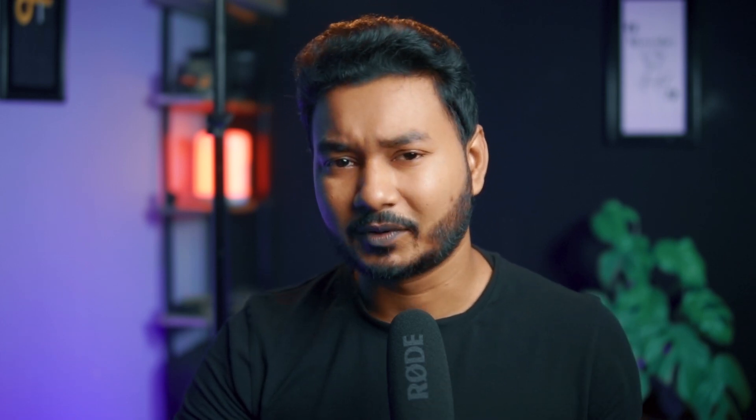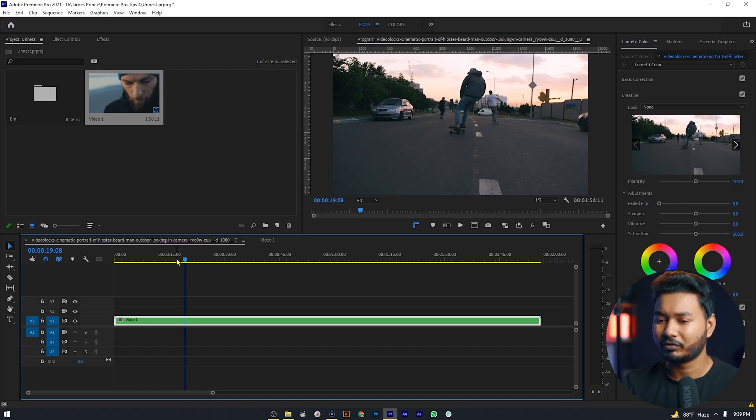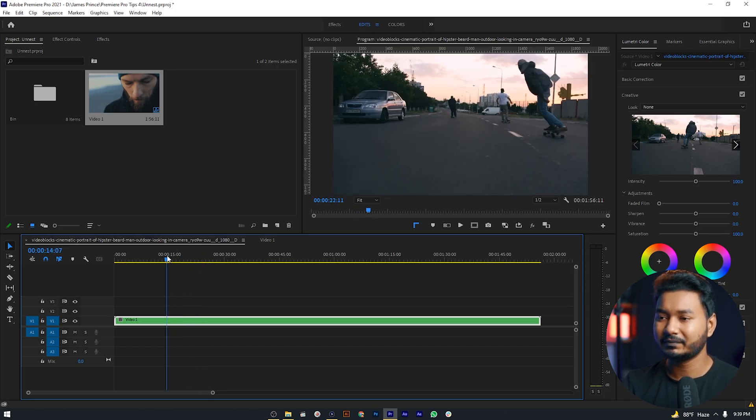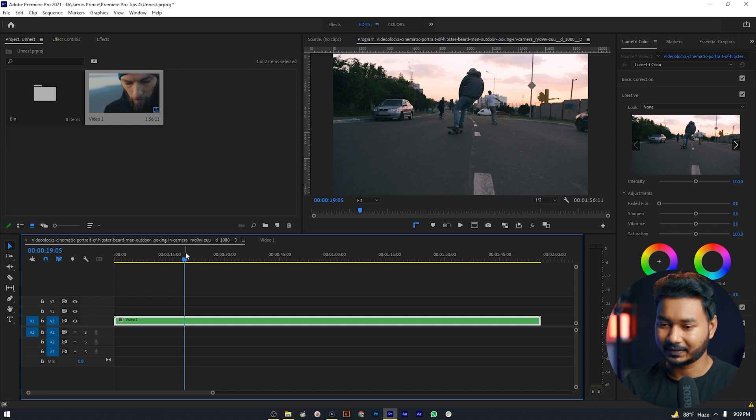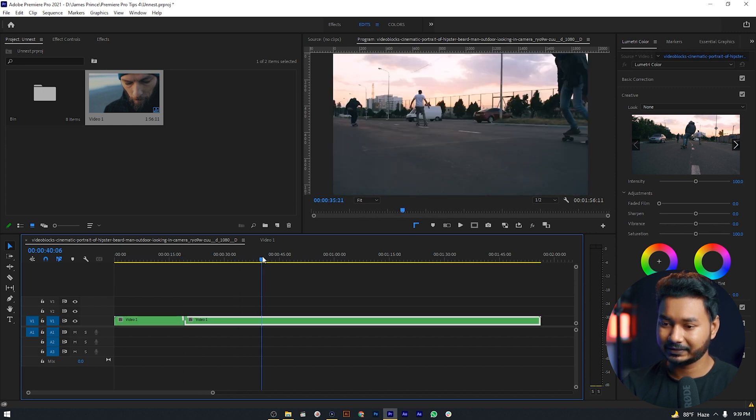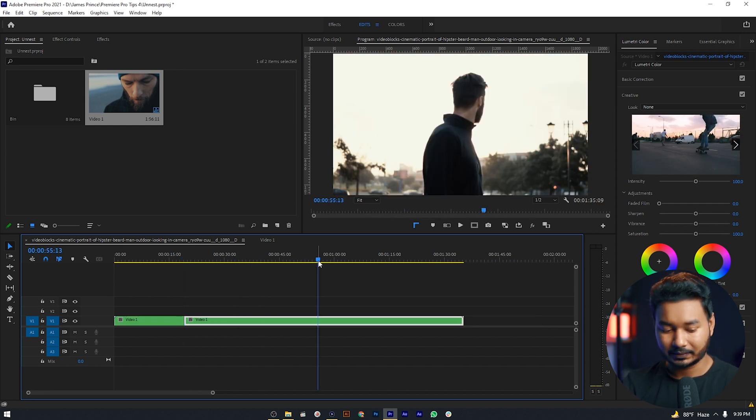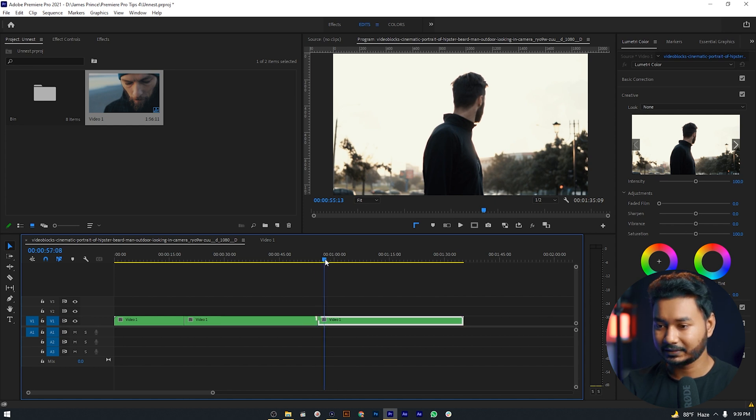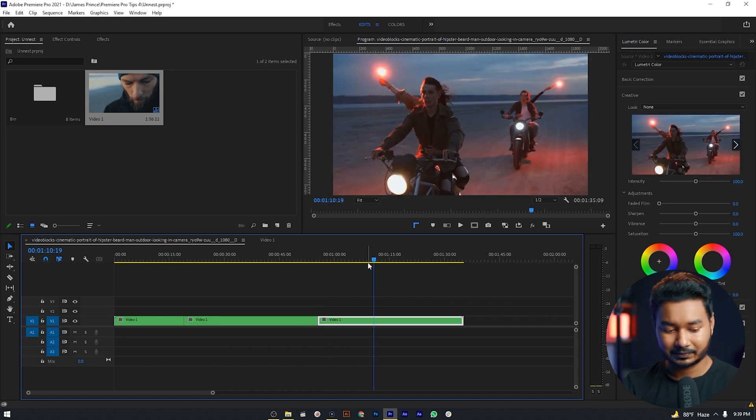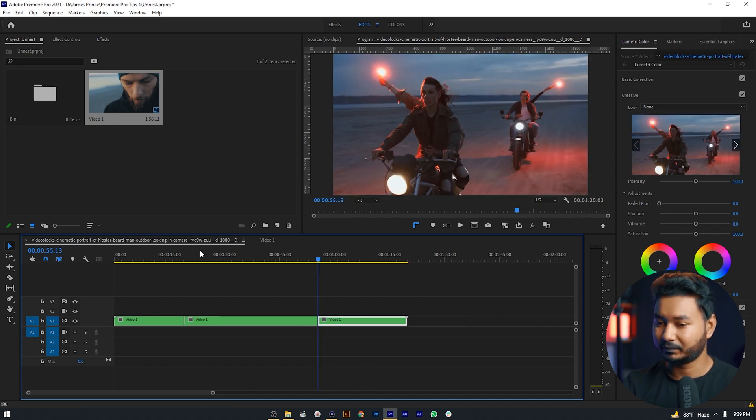This is how we can unnest the clips from our nested sequence, but there is a problem. Suppose you have trimmed this clip just like that. I have made a cut here, let's delete some part. Let's make a cut here and delete some part.